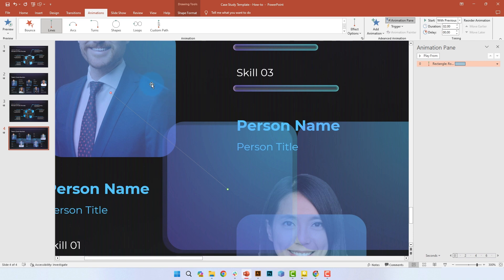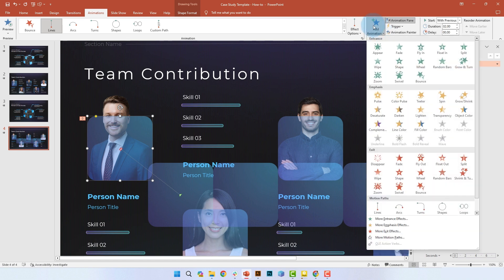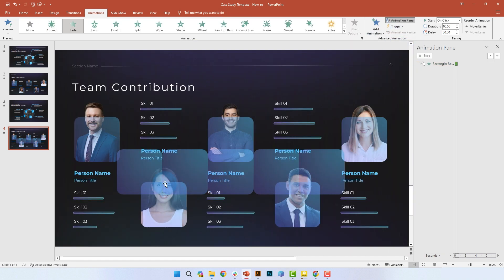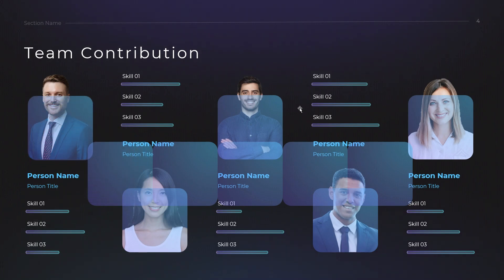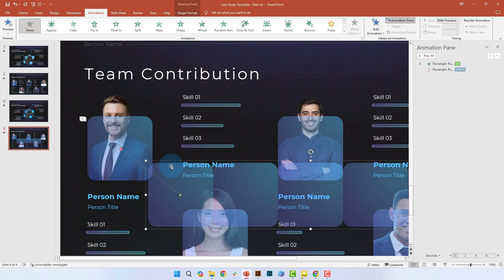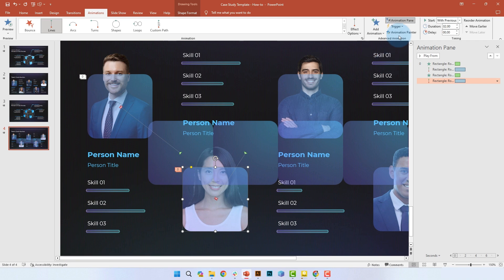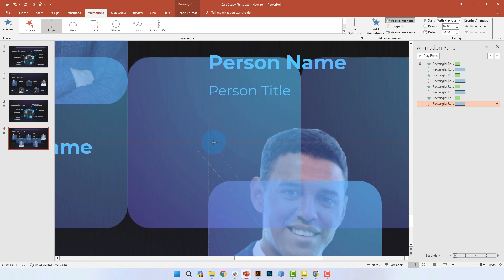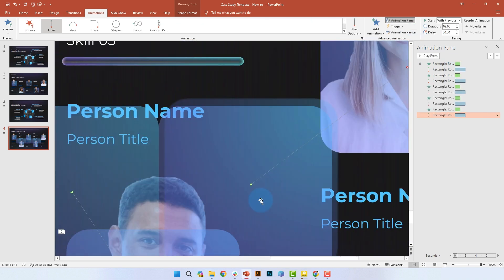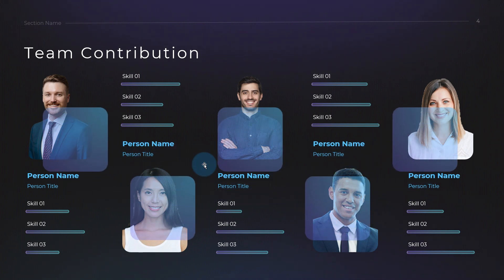We also need to add a fade animation so the path animation and fade animation occur at the same time. We're going to apply this same logic — the fade animation and the path animation — to all five squares, so it ends up looking like a smooth entrance effect.